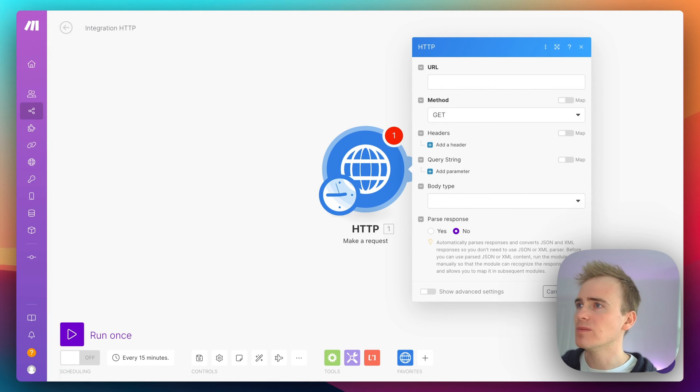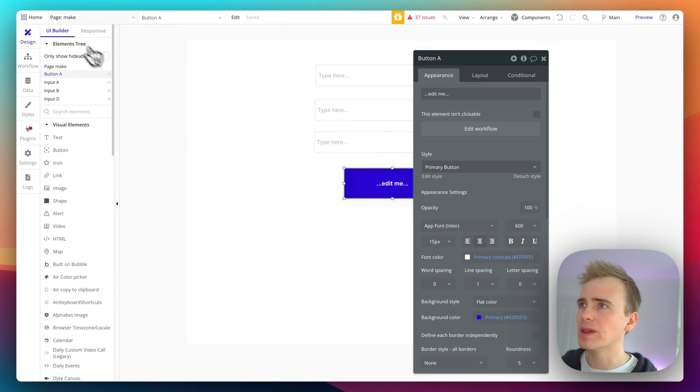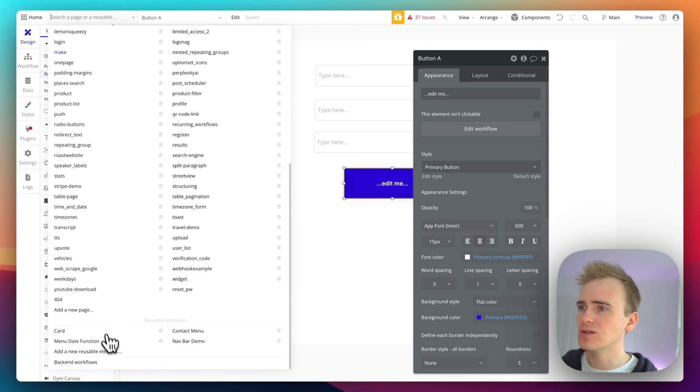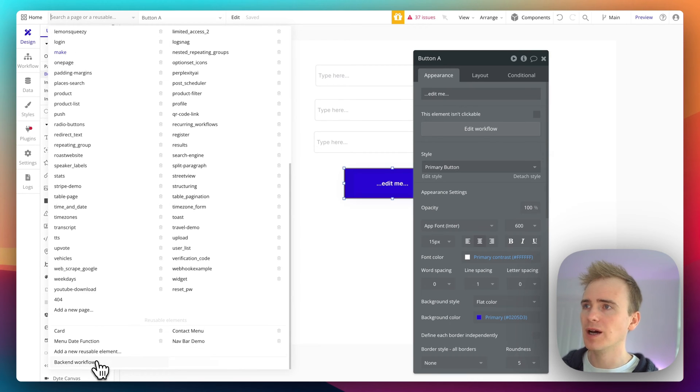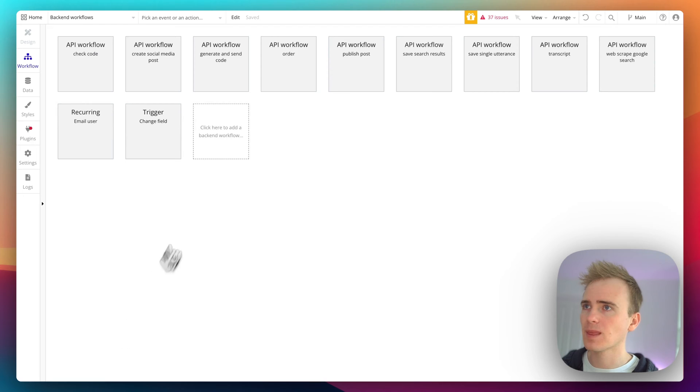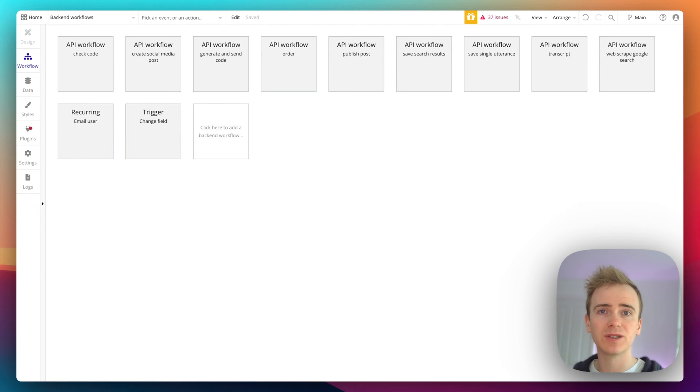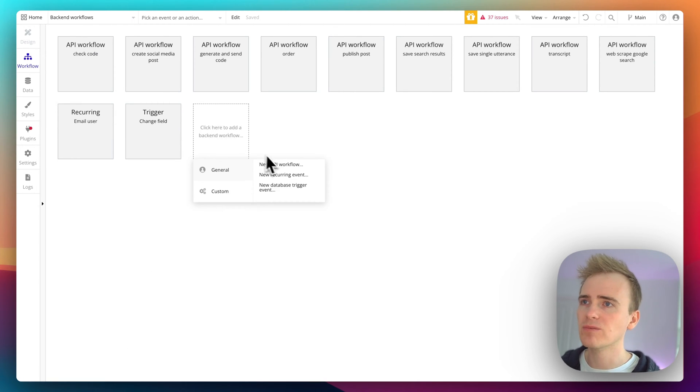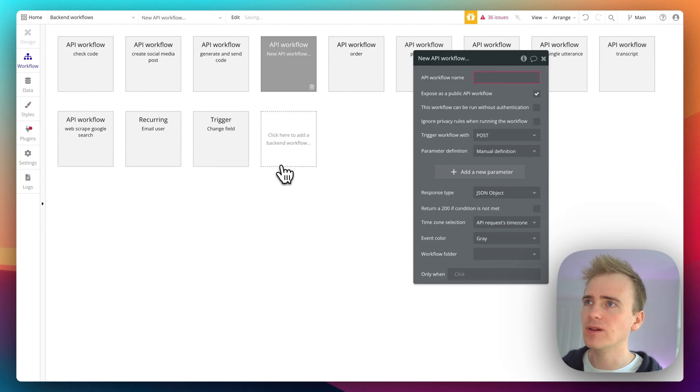So then we go into our Bubble app and we need to go into backend workflows, because this is where Bubble is going to receive the data in. So if we go new workflow...